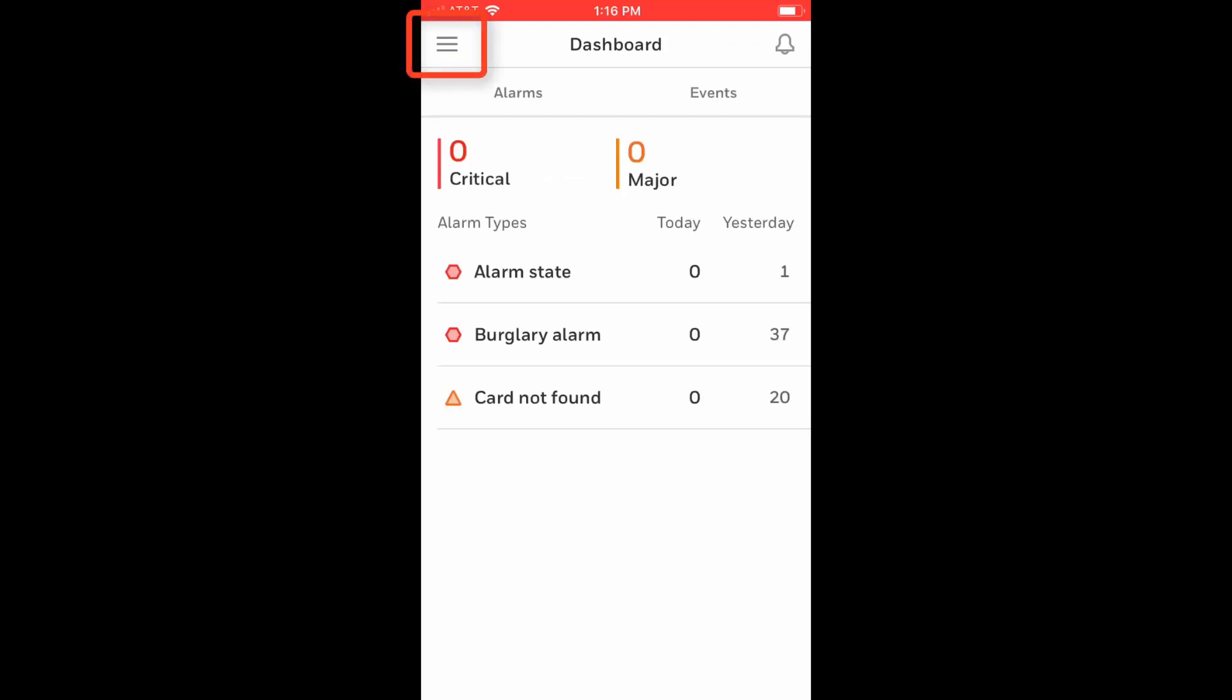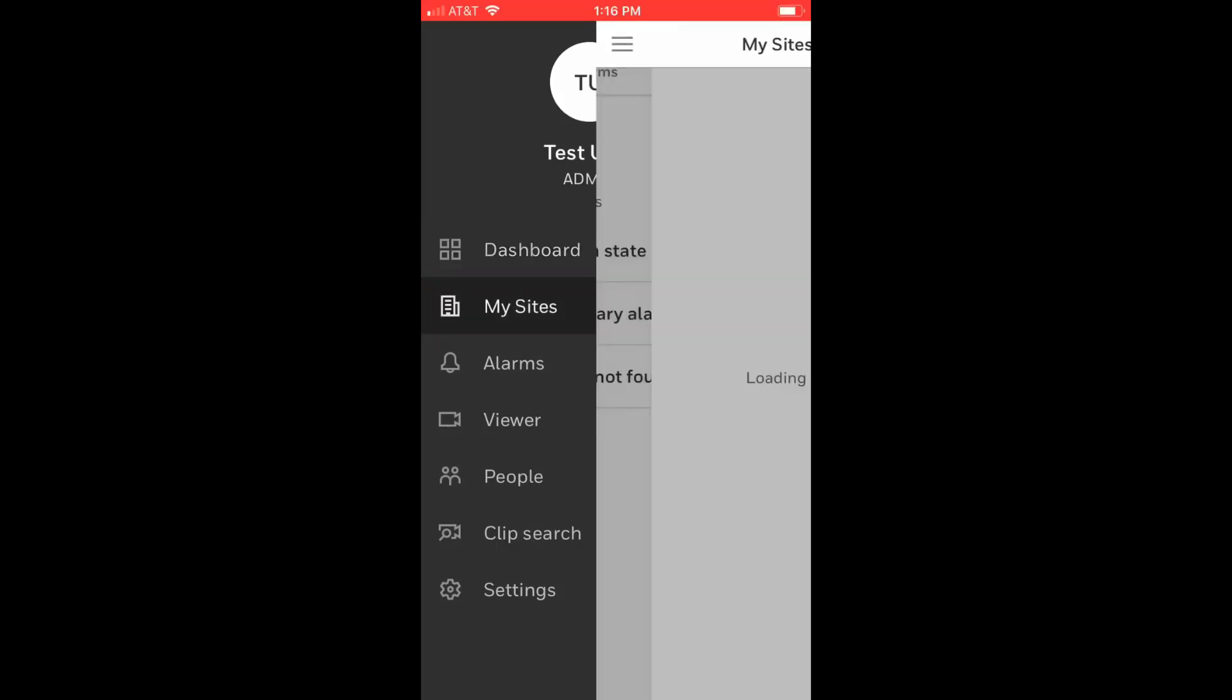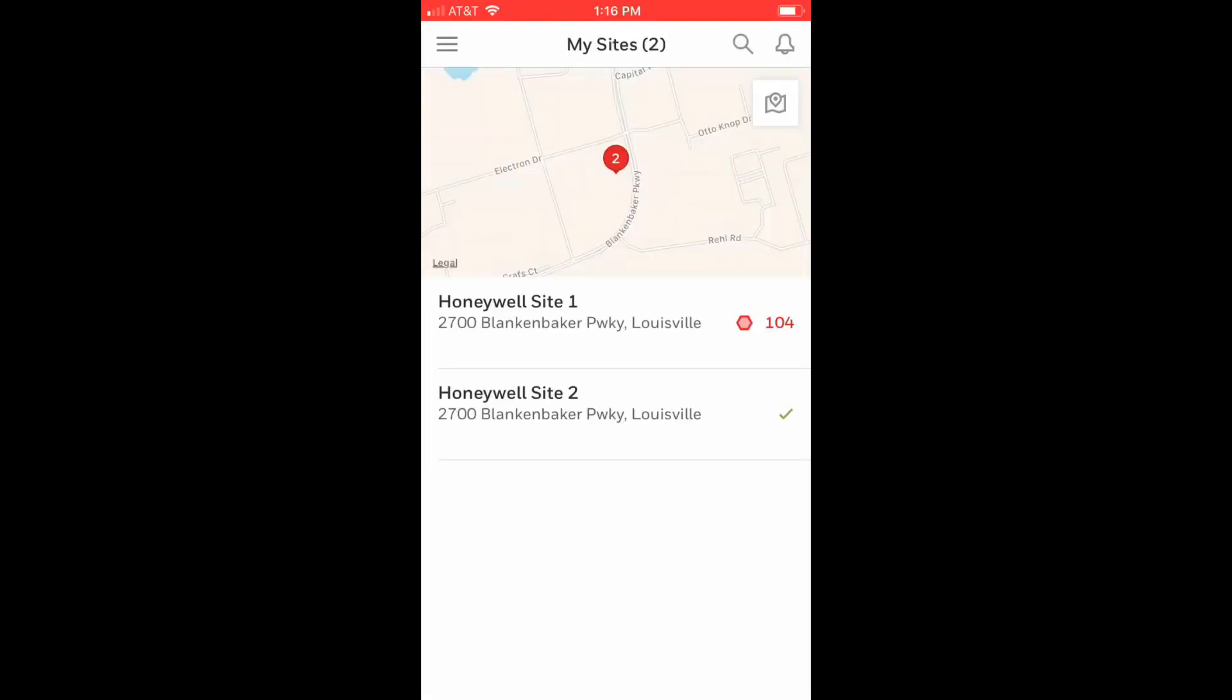select the menu icon in the upper left corner of the screen and then select My Sites. A list of sites to which you have access will be shown along with a map indicating the site's locations.